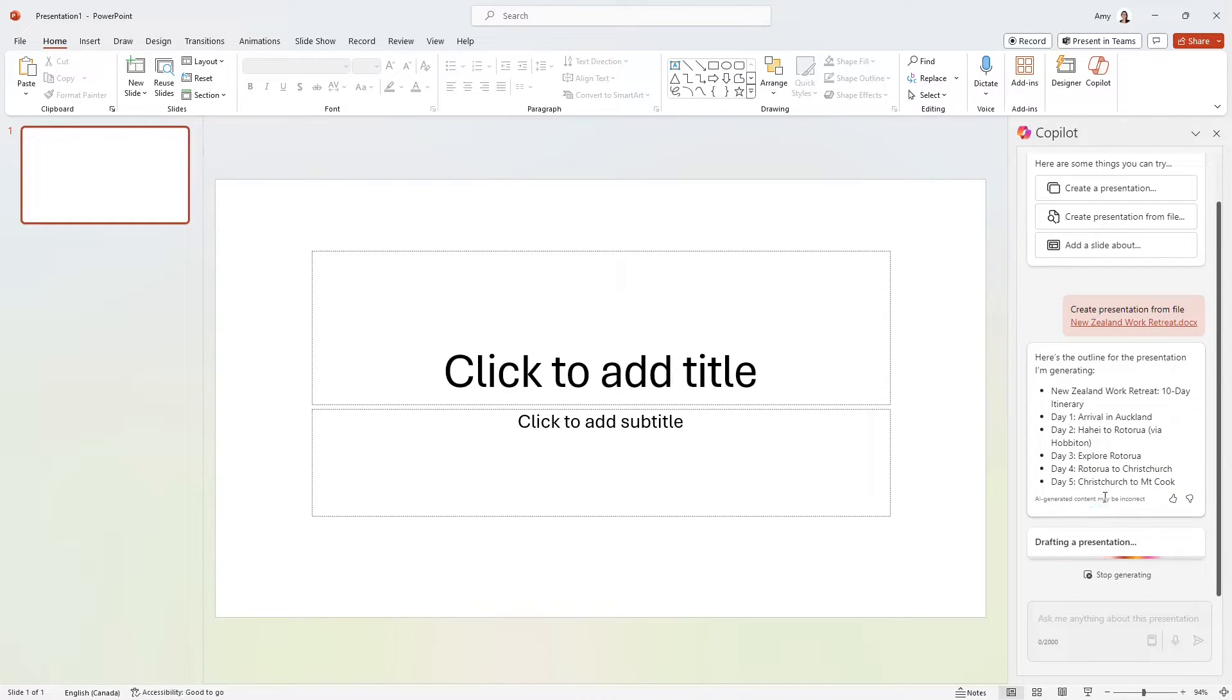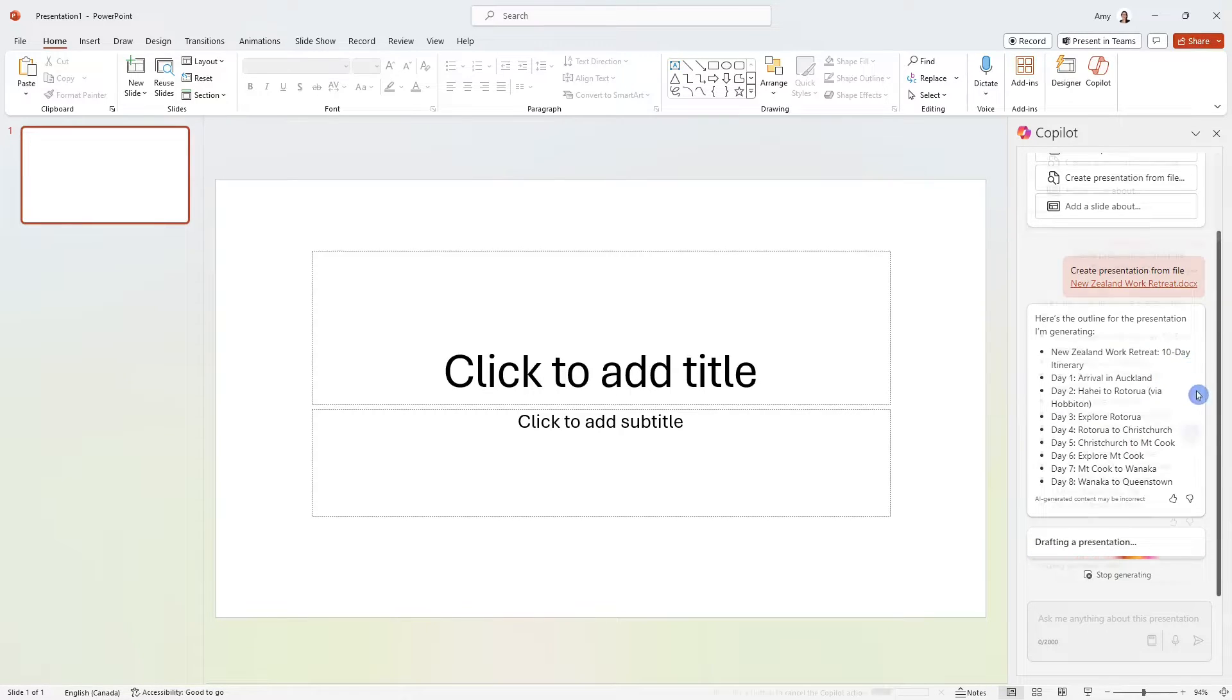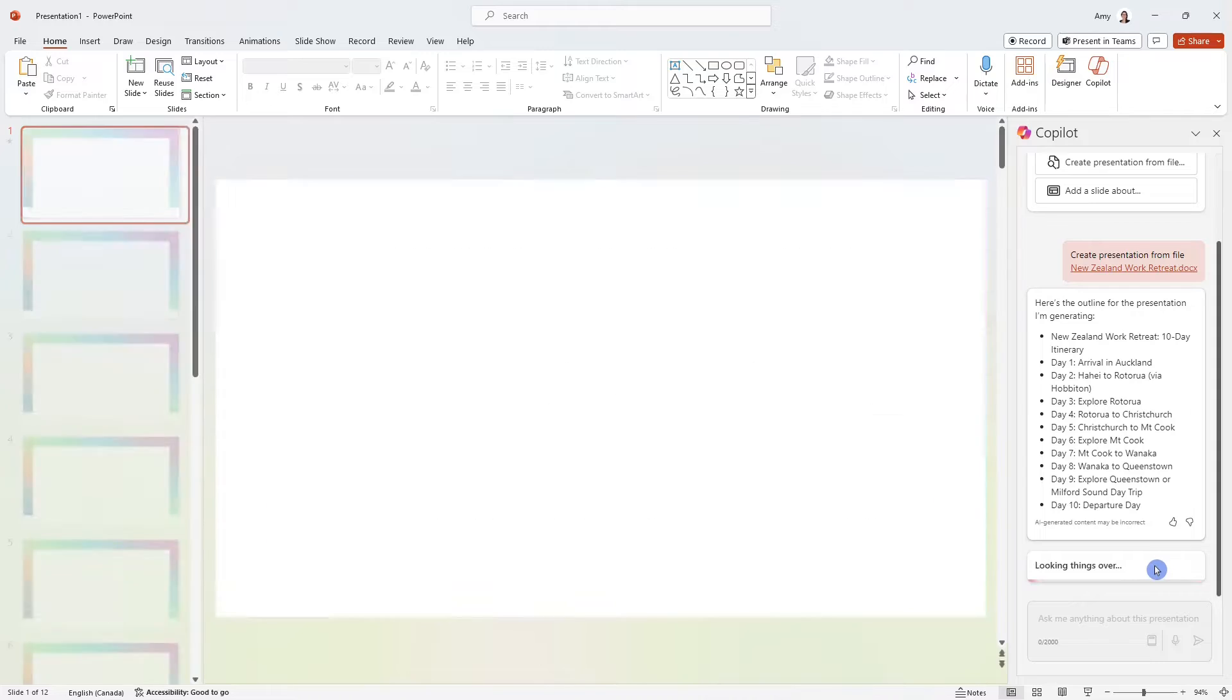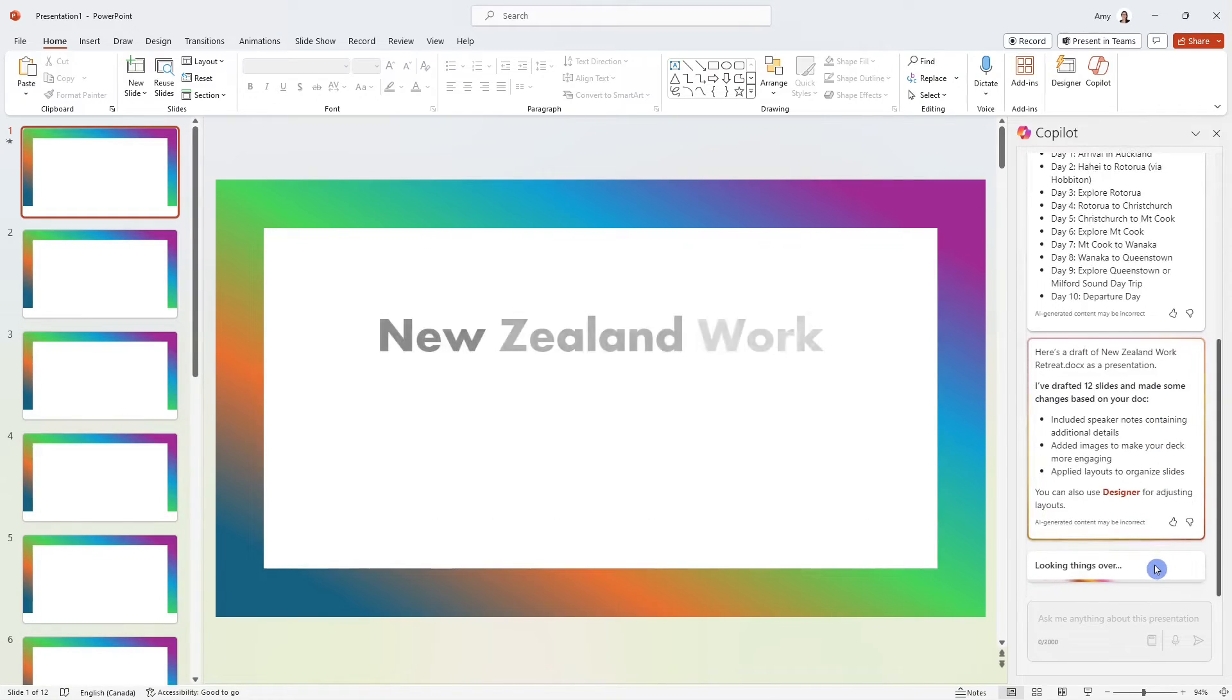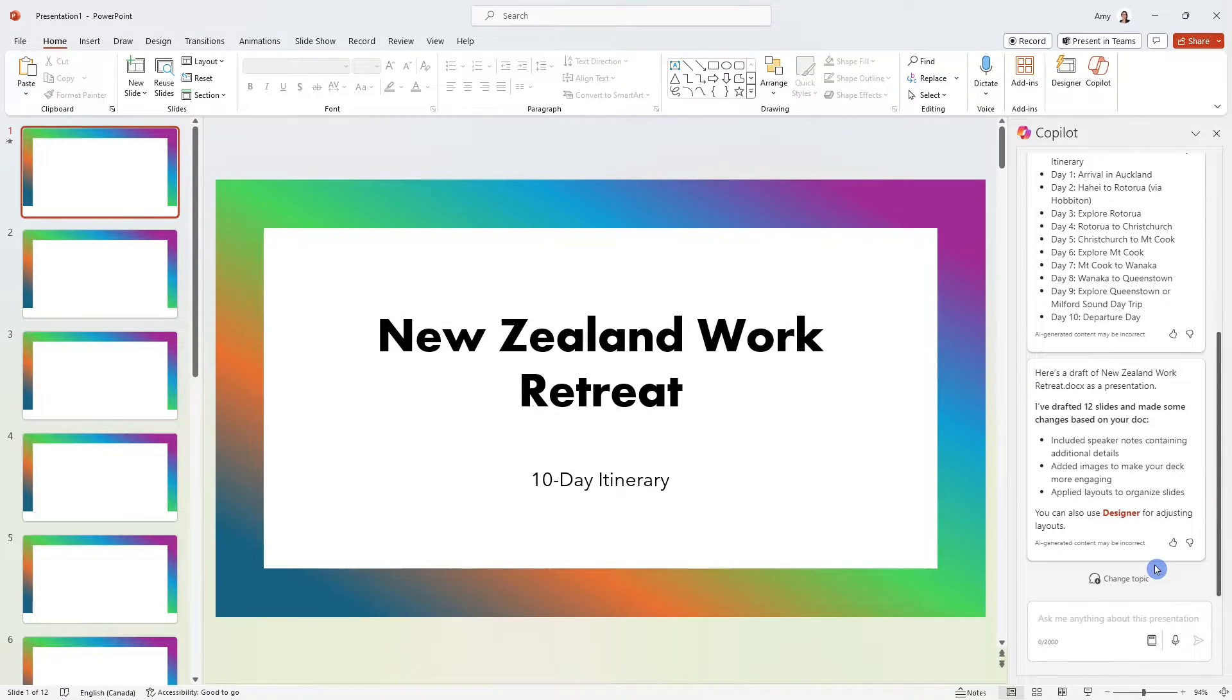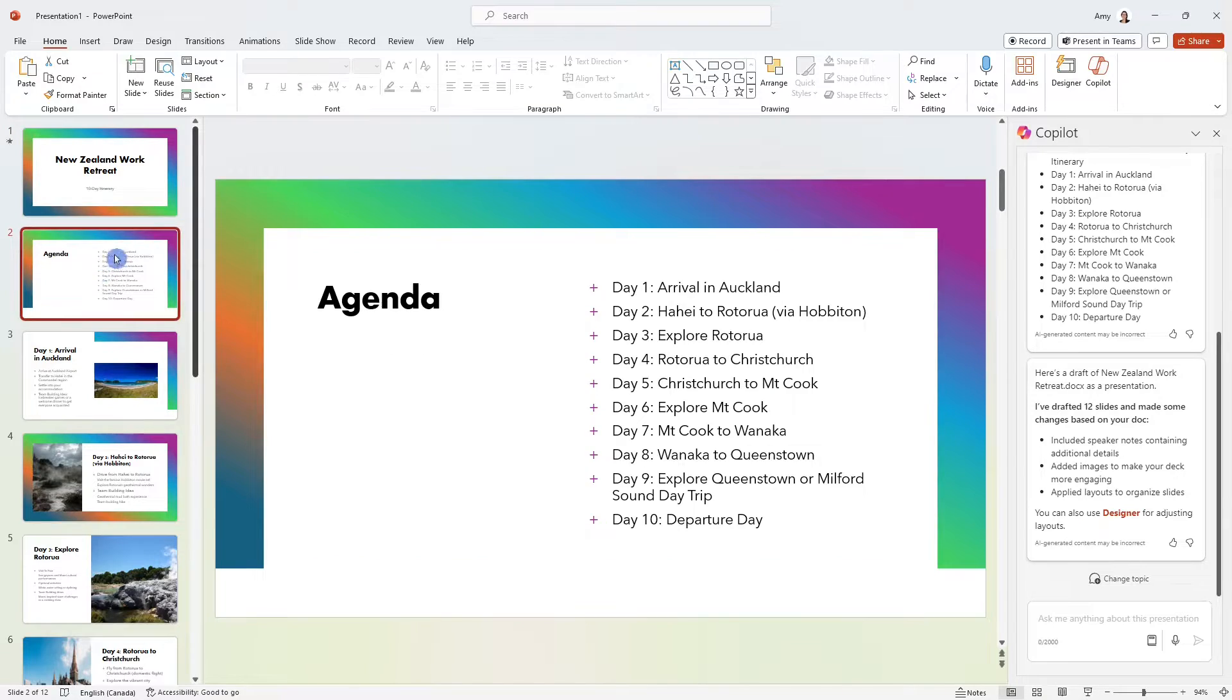We can see here that Copilot is saying here is going to be the outline, and here is even saying adding speaker notes. So that's really cool that it's going to take the content from our document and add notes to each slide of points to say.